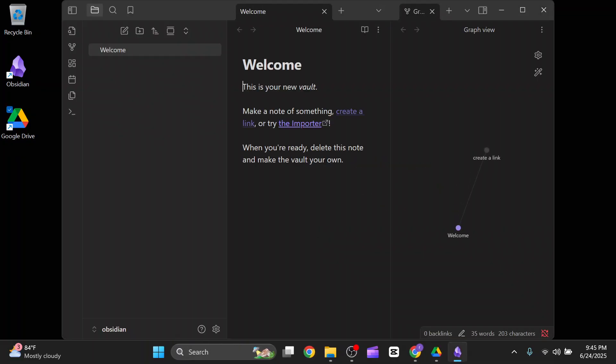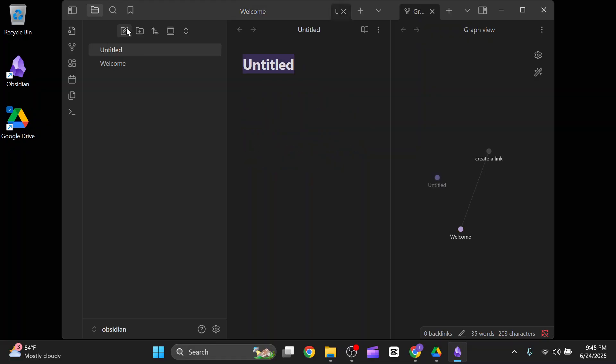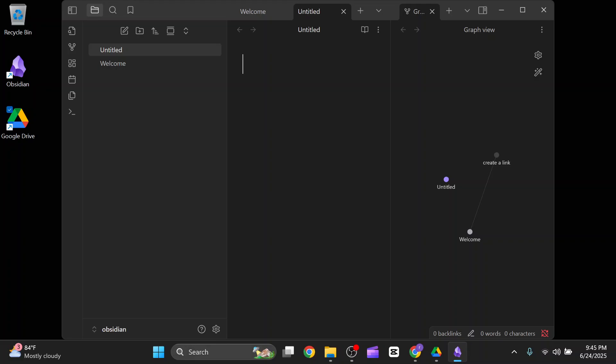As simple as that, the vault is created and you can now create any document or you can just store any speech or any important things of yours. As it's a notepad, you can write credentials and set an important link and then password.